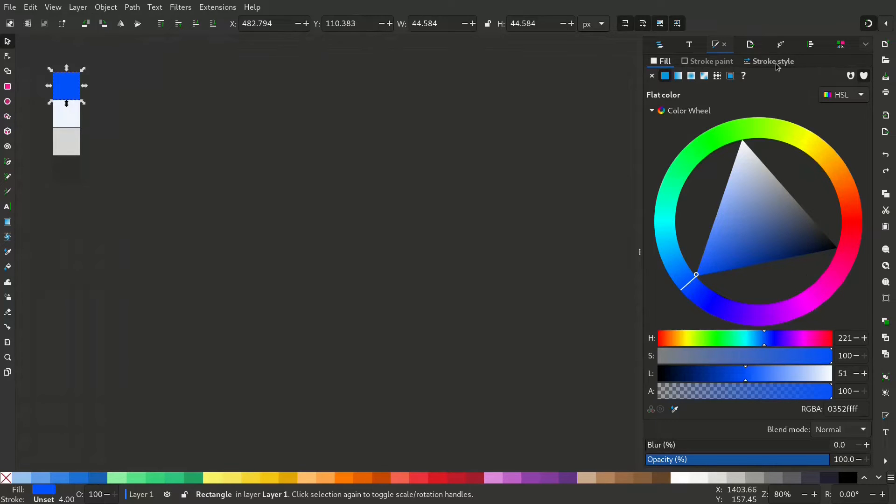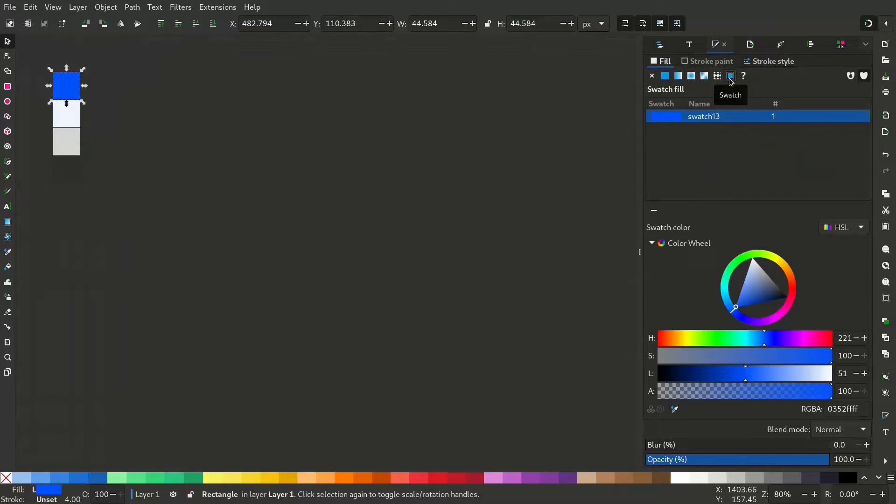To make this a swatch, select the color and go to the fill and stroke menu and click the swatch button. Now you can see a swatch is created.